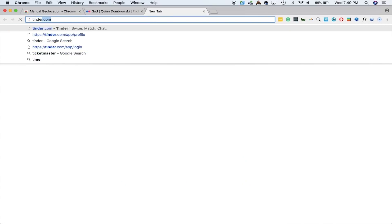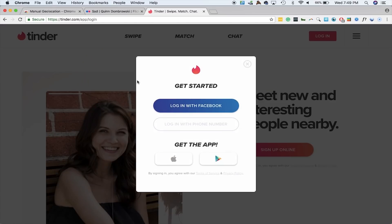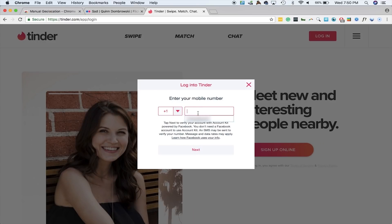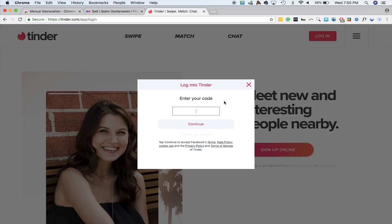Let's go to Tinder.com, and it will prompt us to create an account. You can try to use a number like Burner or some other VOIP number, but in general they don't work. Tinder is inundated with fake profiles, so they're very sensitive to people being sketchy on their service. Google Voice actually does work — I highly recommend it. We'll go ahead and set up an account with a Google Voice number. Hit Next, and they will send you a code that you'll need to enter in order to proceed.